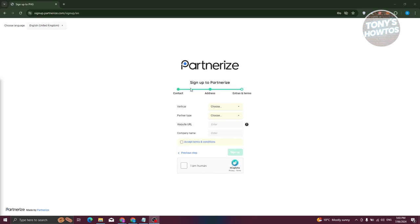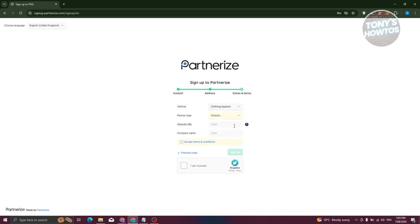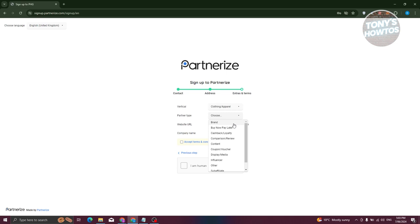On the following pages, you'll need to fill in your vertical, partner type, website URL, and company name. For the vertical section, you can choose from options like accessories, automotive, baby, books and media, and more — this represents your niche. For example, you might choose clothing or apparel.